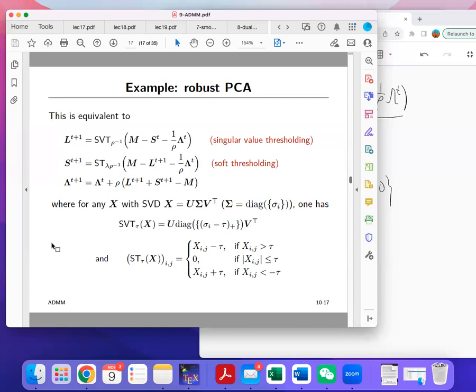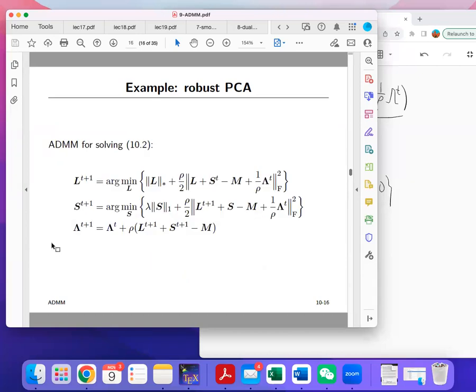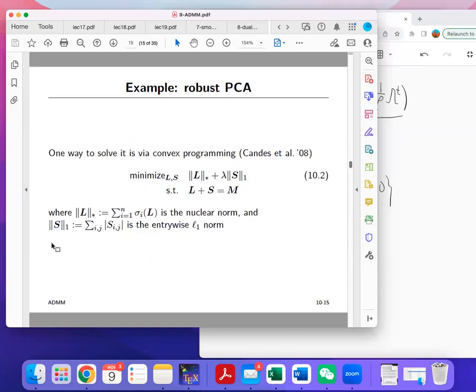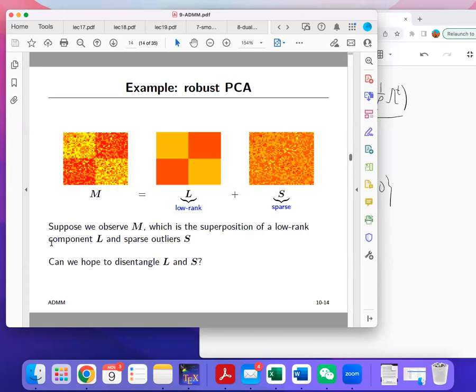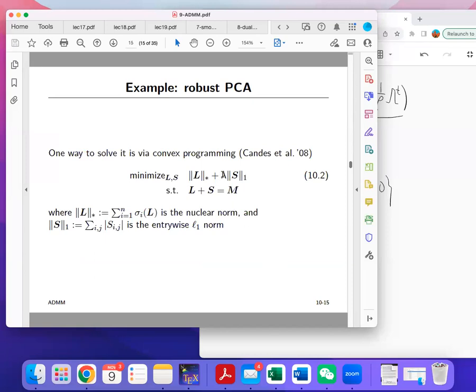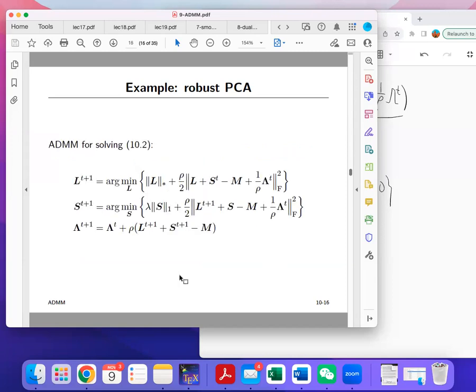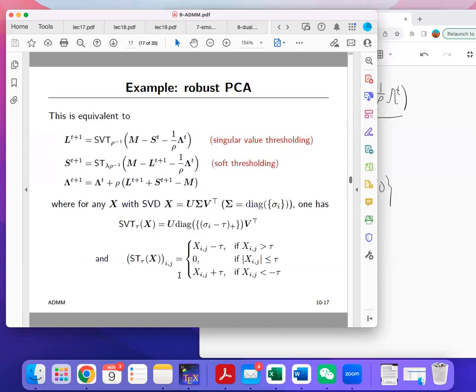This is the ADMM applied to the robust PCA problem. Given a video M, we can use this algorithm to decompose it into a low-rank part L plus a sparse part S. The tuning parameter lambda can be adjusted to improve the results.